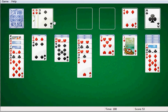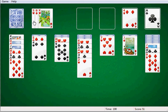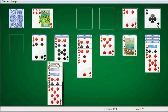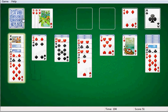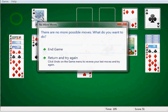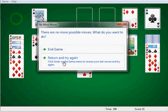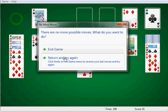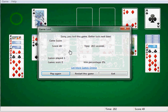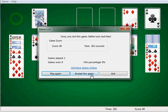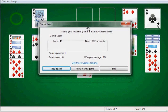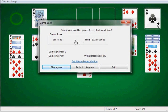Right, really serious. Move this king somewhere. No, no more possible moves. I will end the game. Sorry you lost this game. Better luck next time. Score 48. Time 202 seconds. Games played 1.